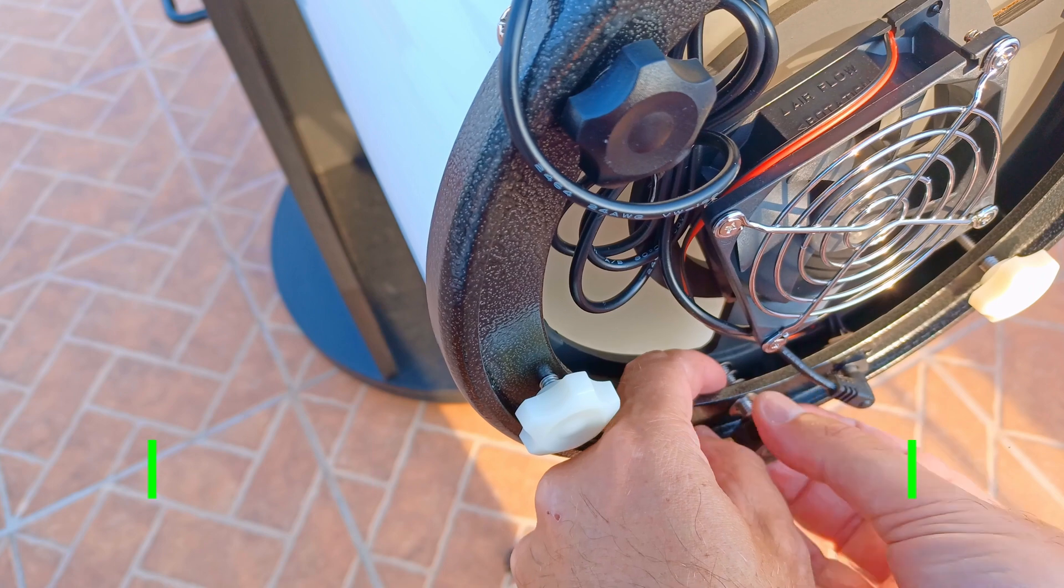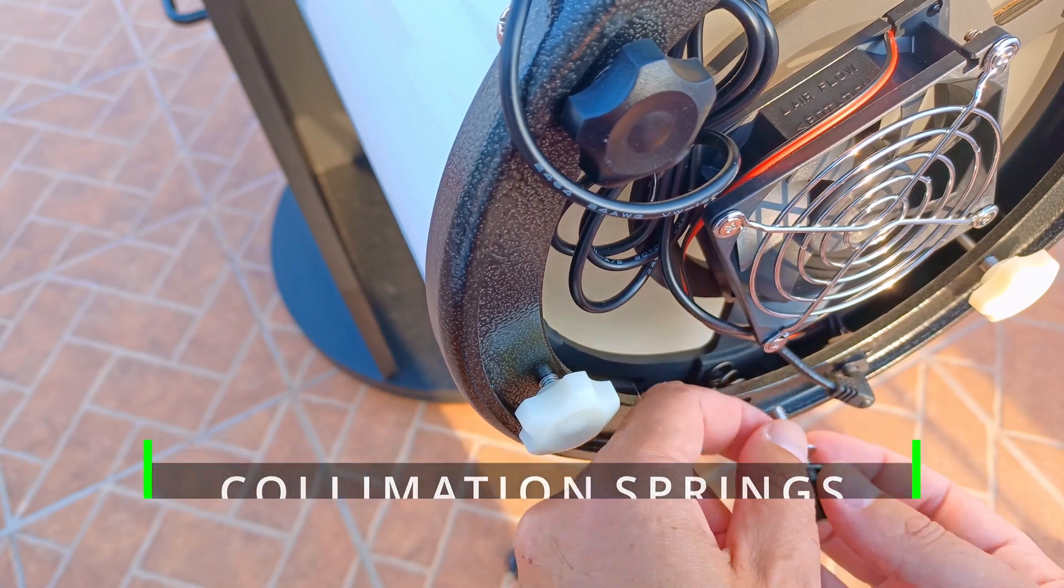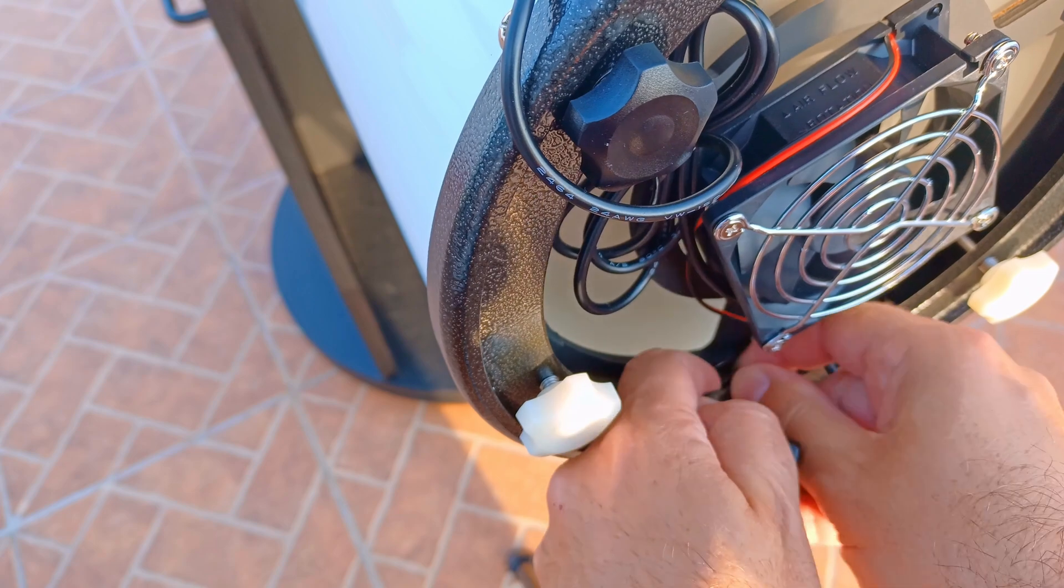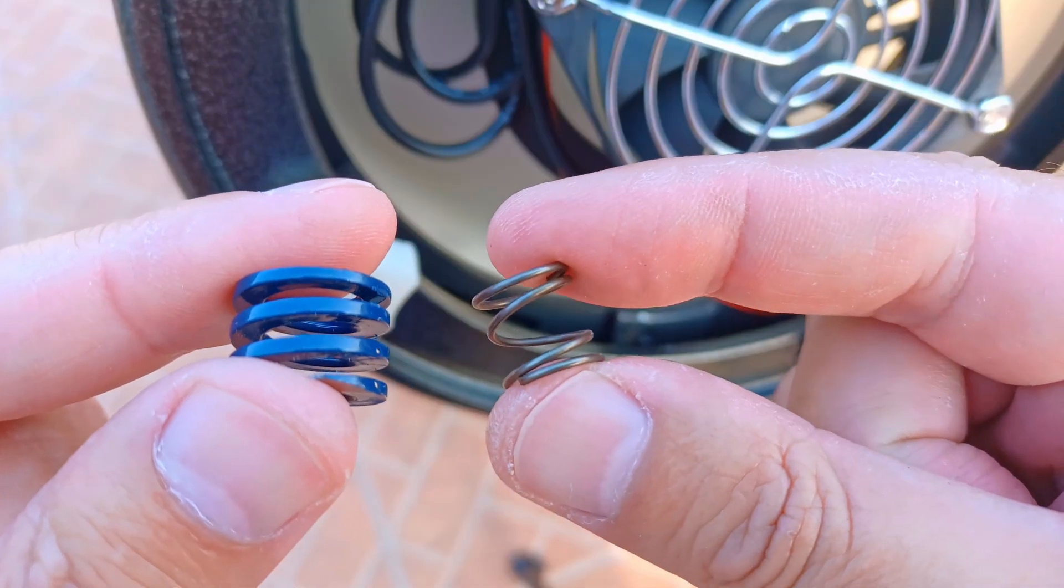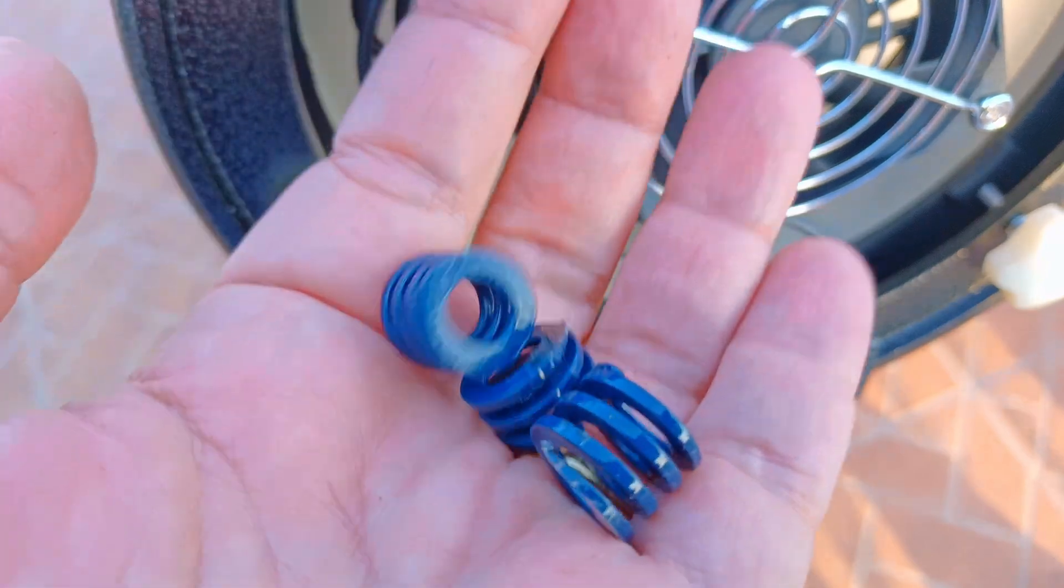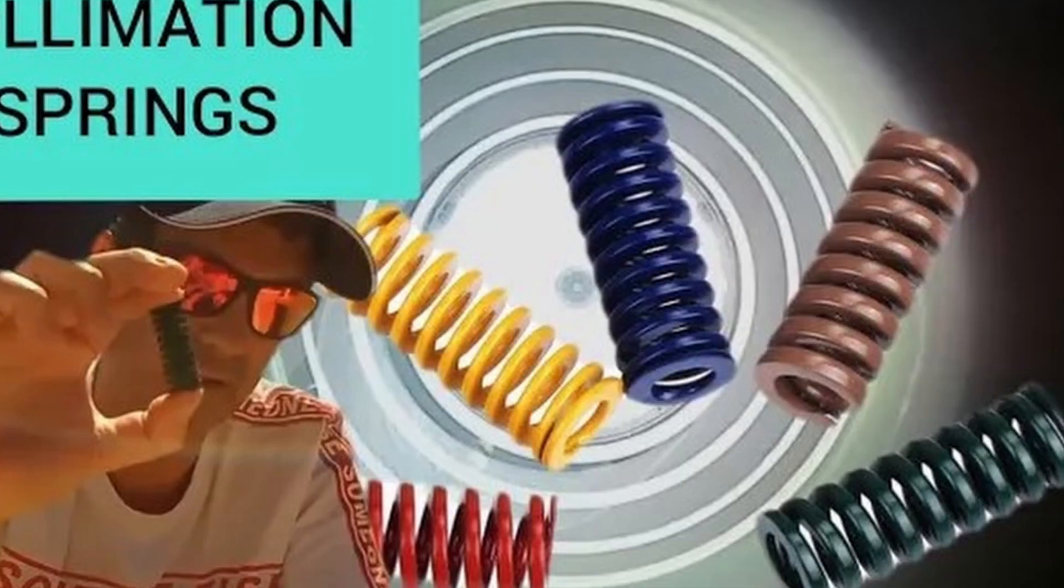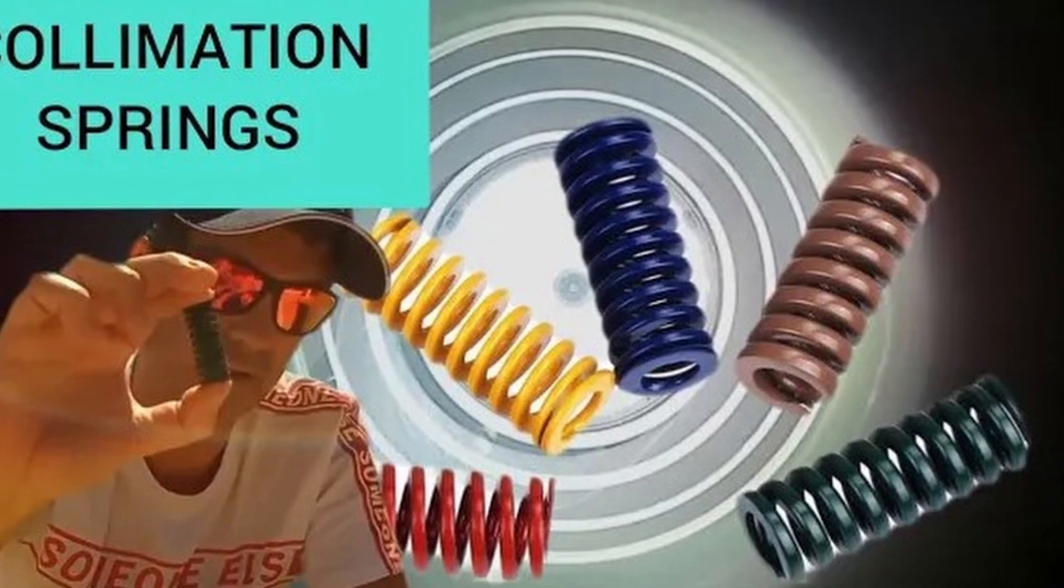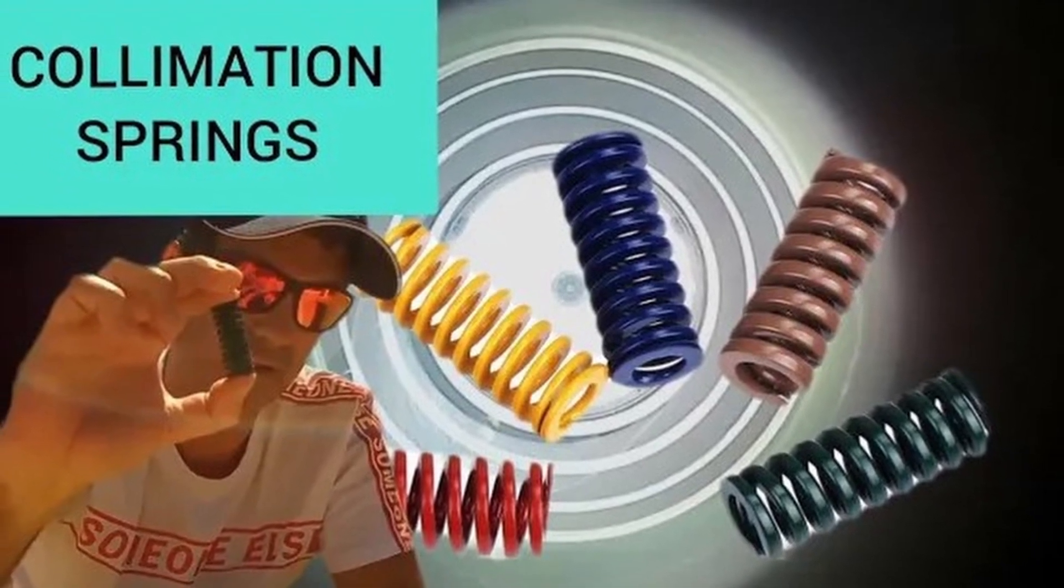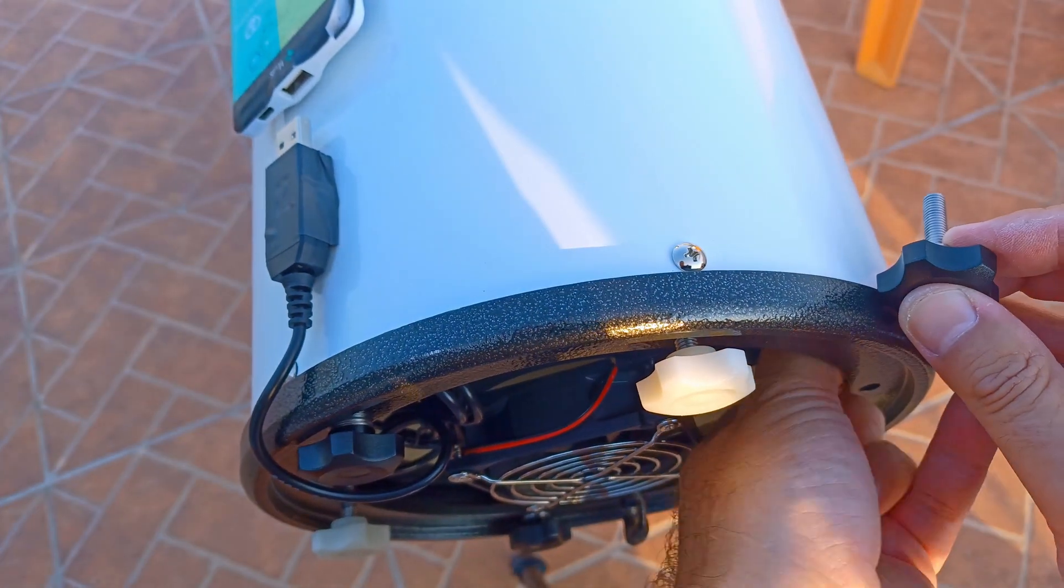Another important and simple upgrade is to change the springs. This will avoid losing collimation during travel with the scope or if you inadvertently bump the telescope. And if you need to know more in detail about these springs, I have a video about changing it in my 12 inch Dob.